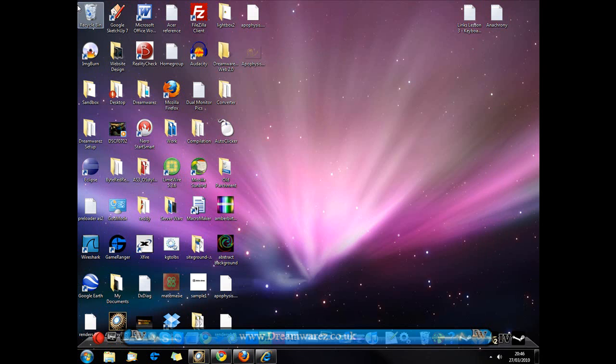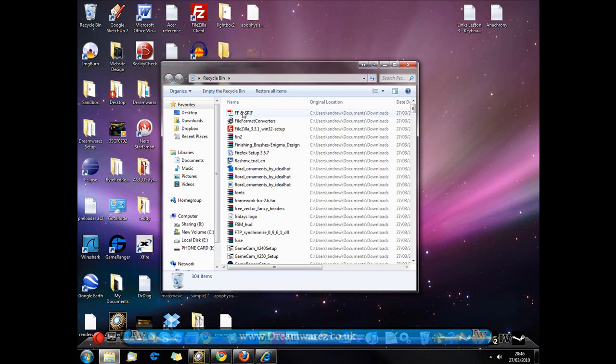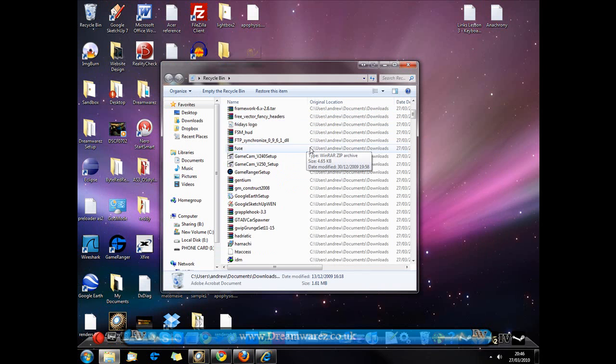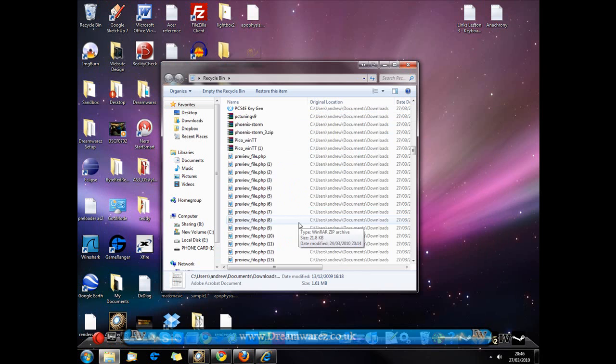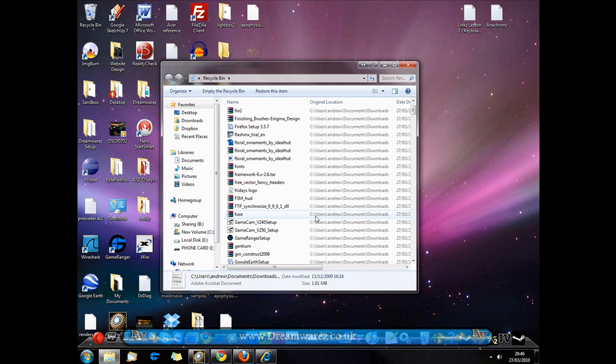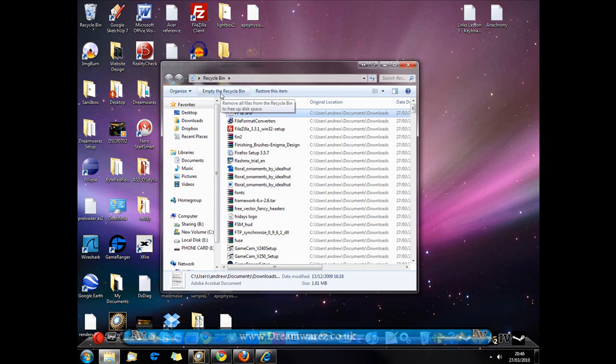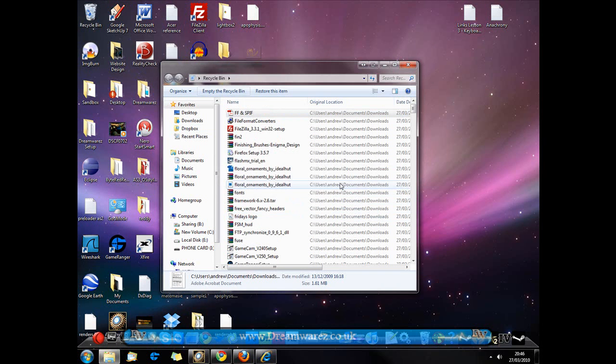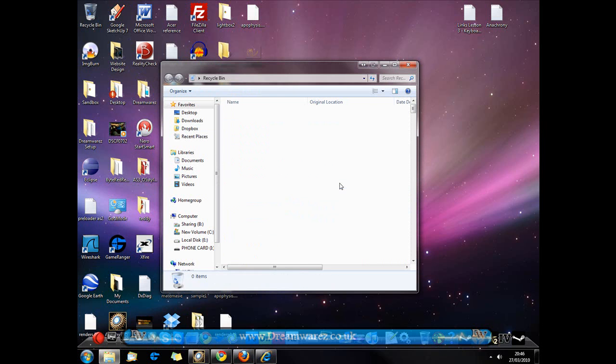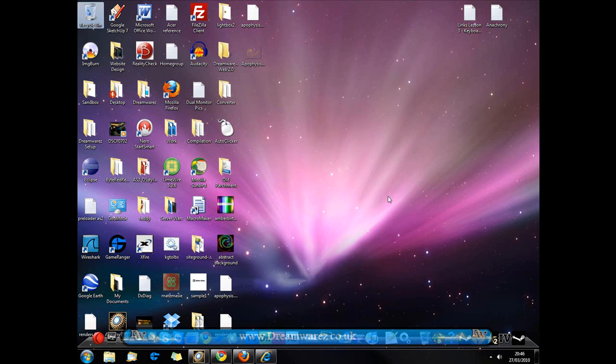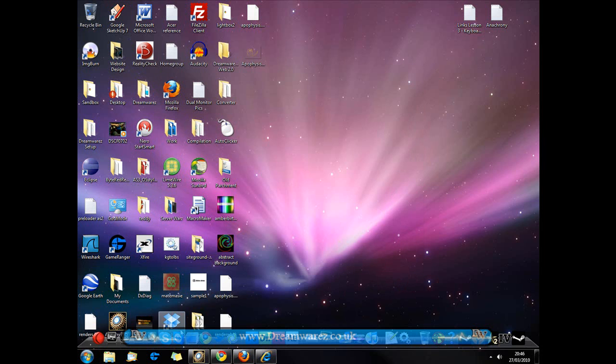Next thing you can do is clear your recycling bin. As you can see there's a lot of things in here that I could clear. To do that just hit Empty Recycling Bin and that will free up a lot of space.